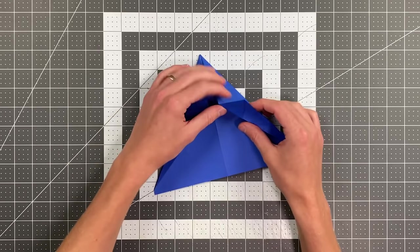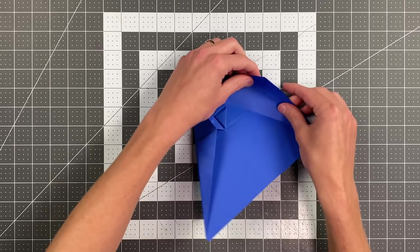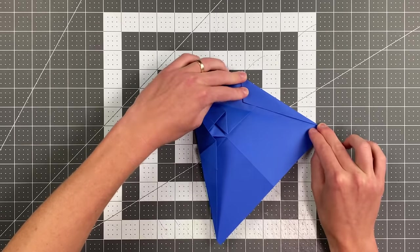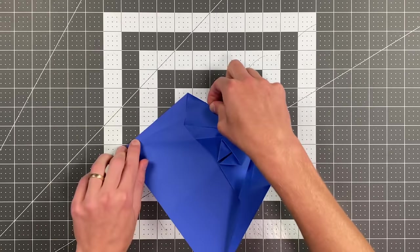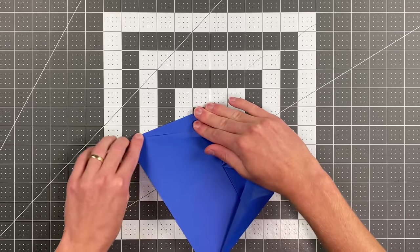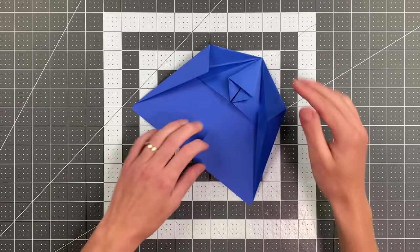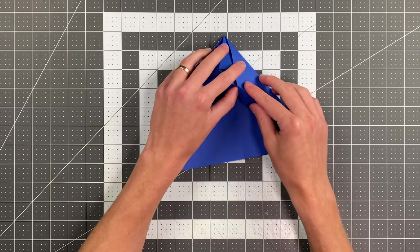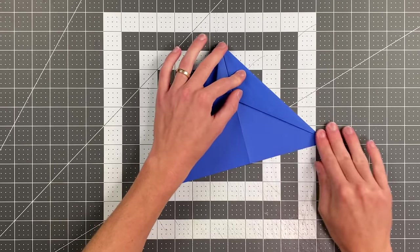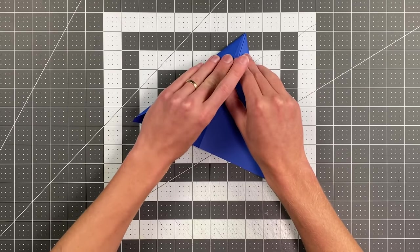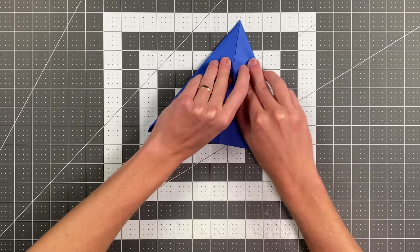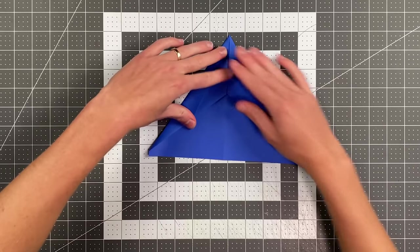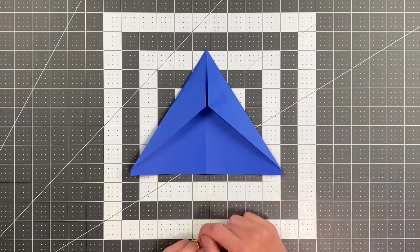And now you just want to open that up and fold in along the creases you just made. So fold in right there, open this side up, reverse this crease like so. And now I can tuck these in under these flaps here as I close that back up. And that's going to lock the layers together. And your plane should now look like this.